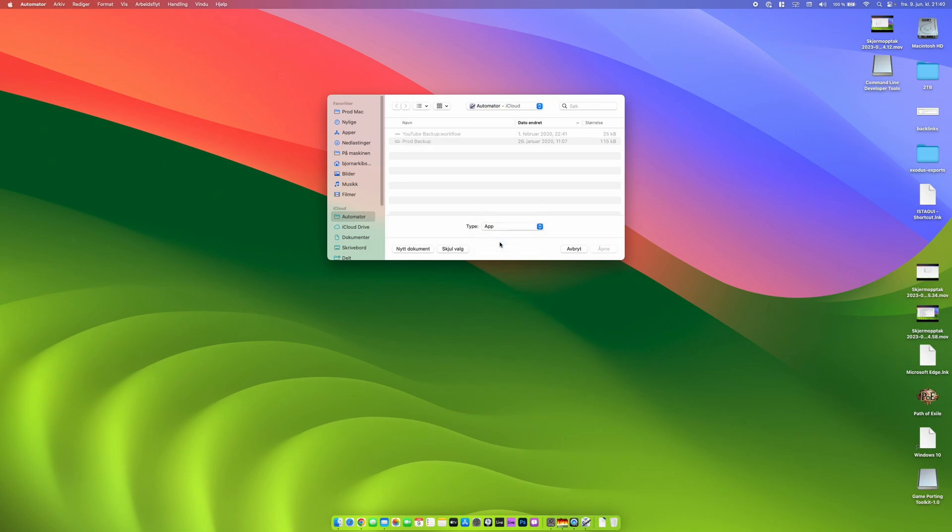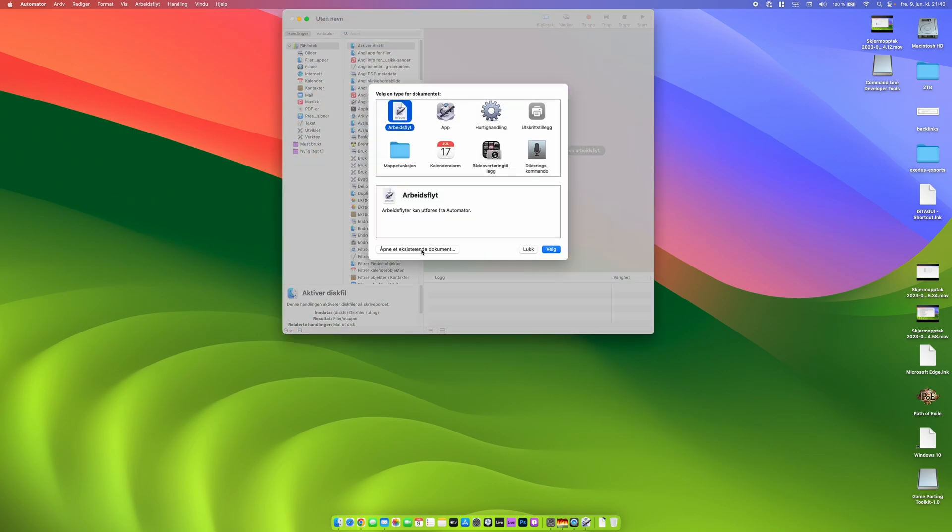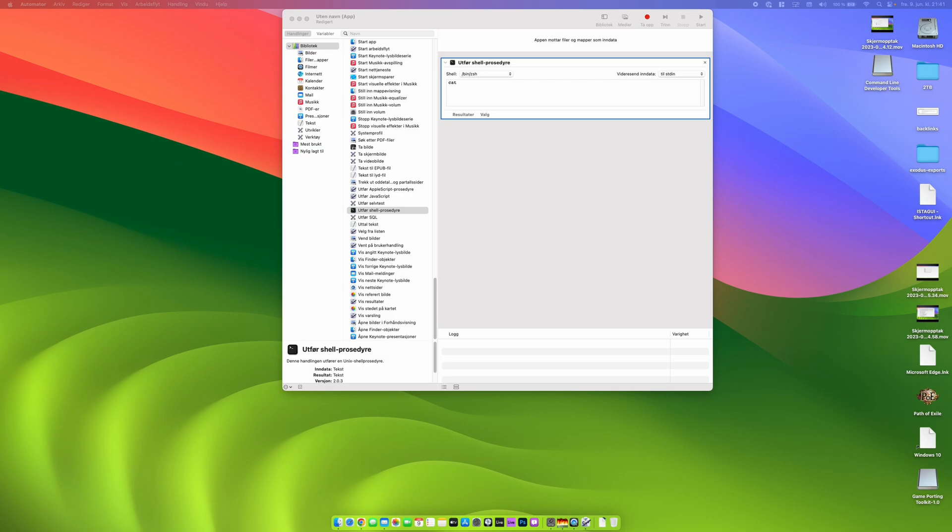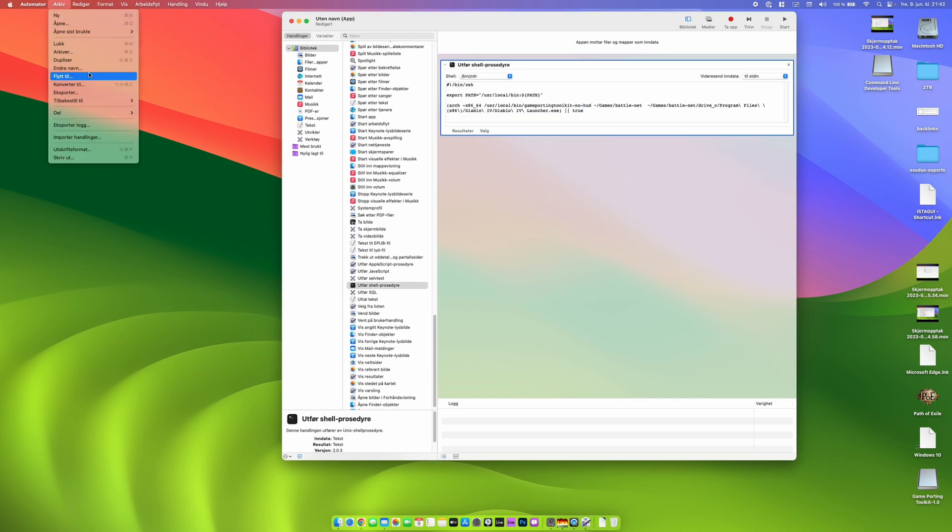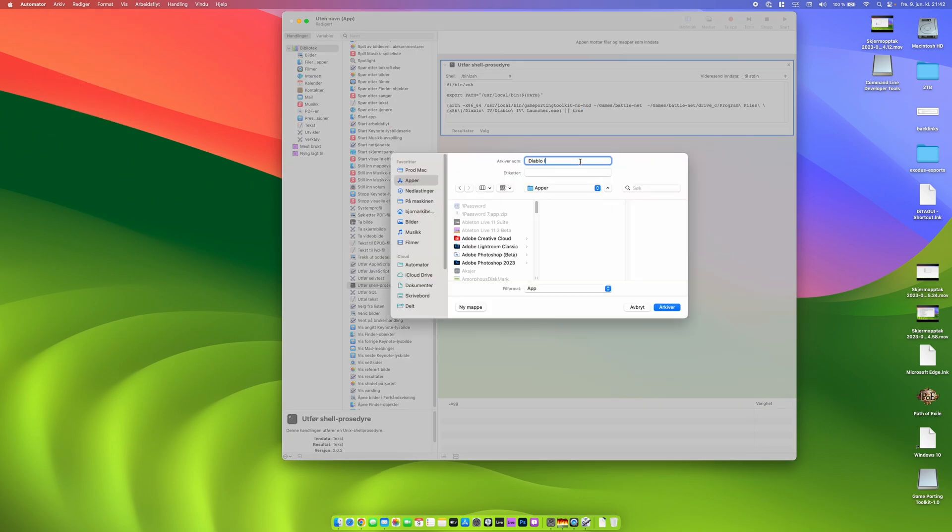Automator is an application that is included in macOS by default. You tell it that you are going to create a new application. And in the library there you will find something called run shell script. And then you go to the OutColdman website and you copy the shell script into there.